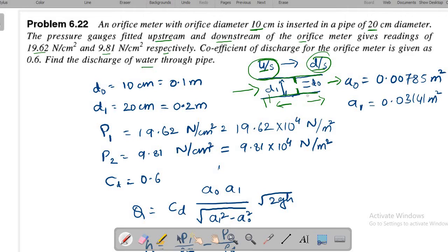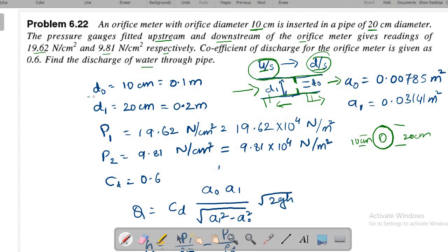Noting down the values: d₀ (orifice diameter) = 10 cm = 0.1 m, d₁ (pipe diameter) = 20 cm = 0.2 m. The upstream pressure is taken as section 1 and downstream as section 2.